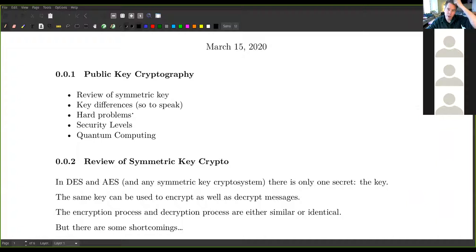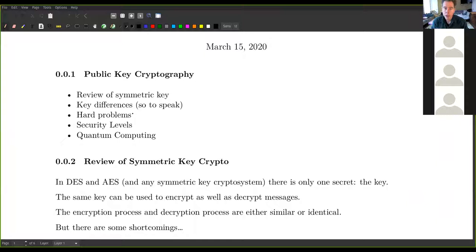I'm looking at this on my PDF annotator, but this is also on CoCalc and slide form. If you go to your slides directory you should see Day 12. This is Day 12 — who knows what day this actually is, it's probably pretty close to Day 12, maybe it's Day 14 or 15 or something.